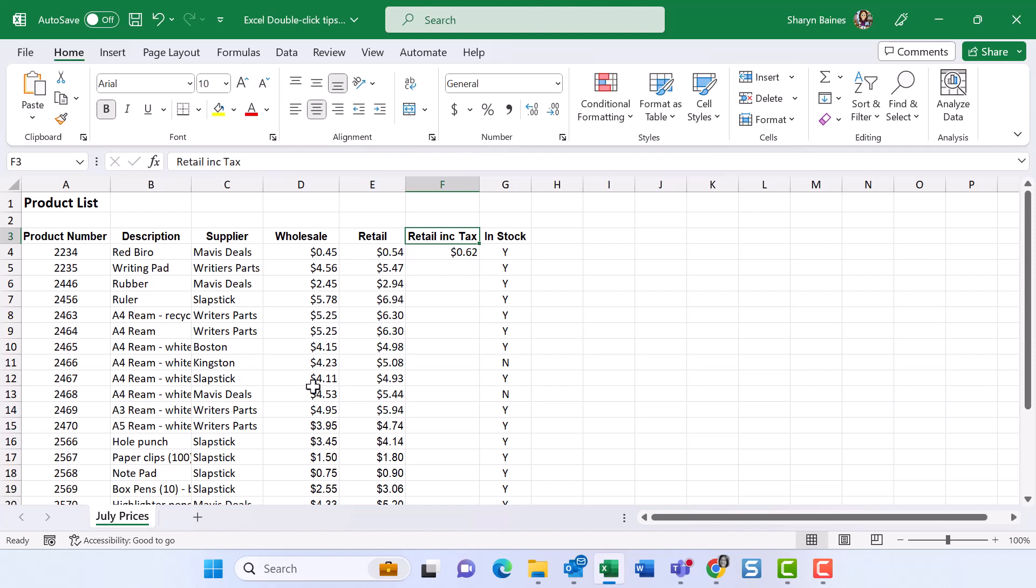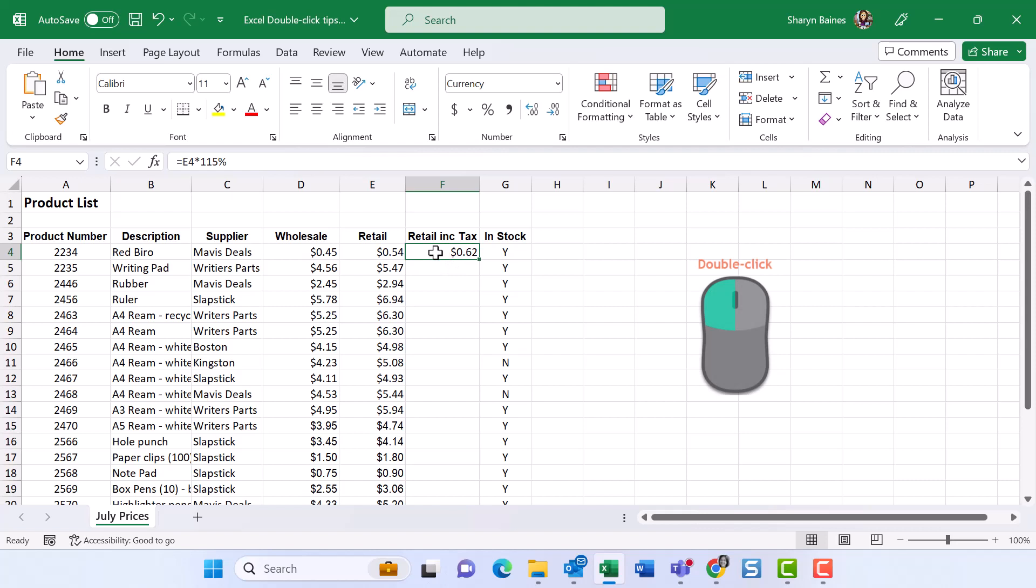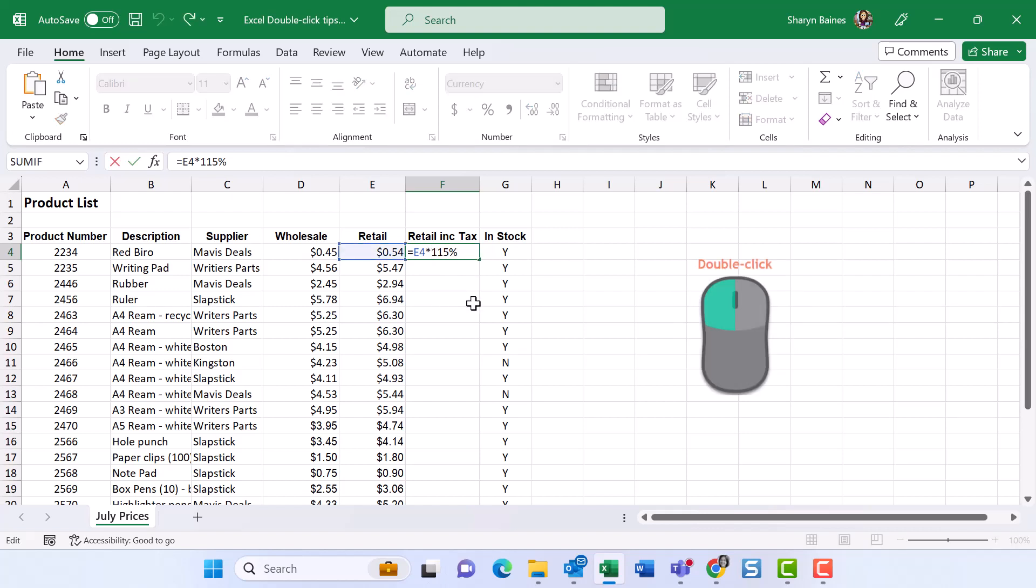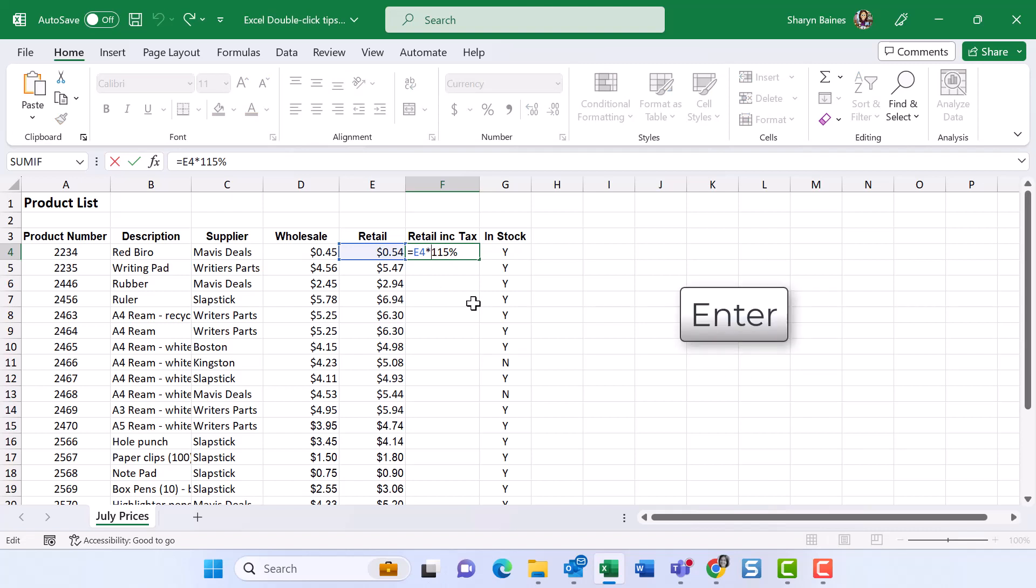OK, number three. This is awesome. If I come over here, you can see I'm just going to do a double click on here and I can do something called in cell editing. Of course, you can see the formula up here, but you can also see it down here. So I'm just going to press my escape key and I'll do that again. Double click and you can actually edit inside your cell if you want to.